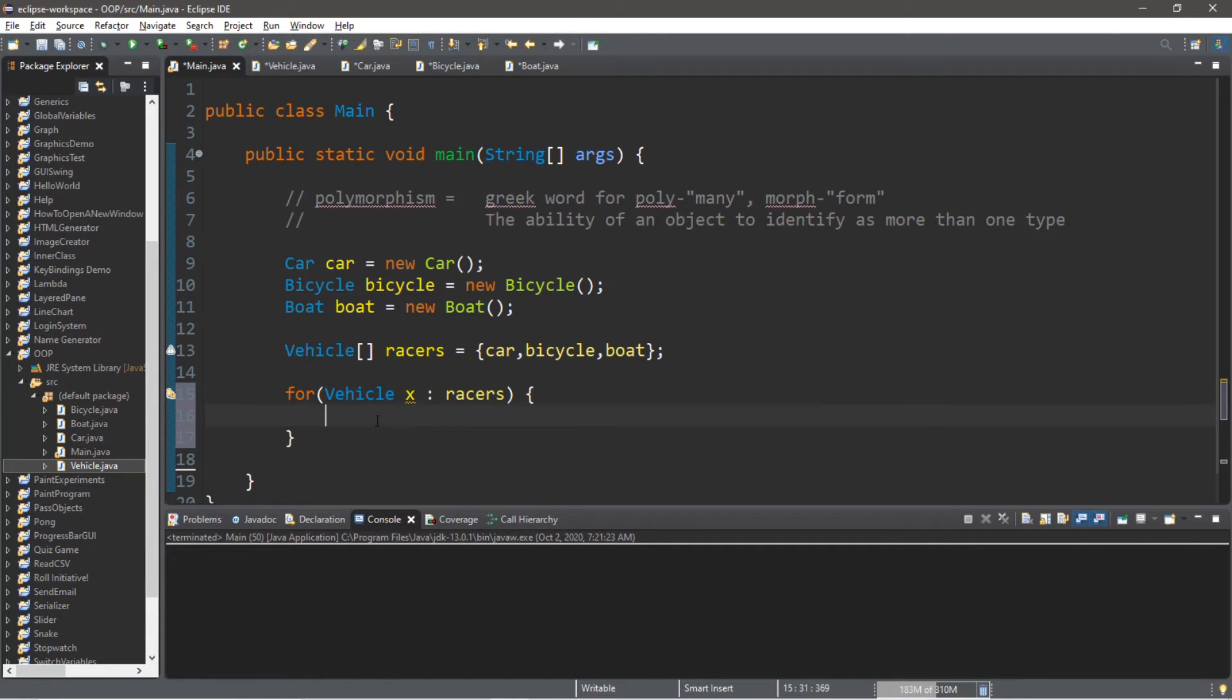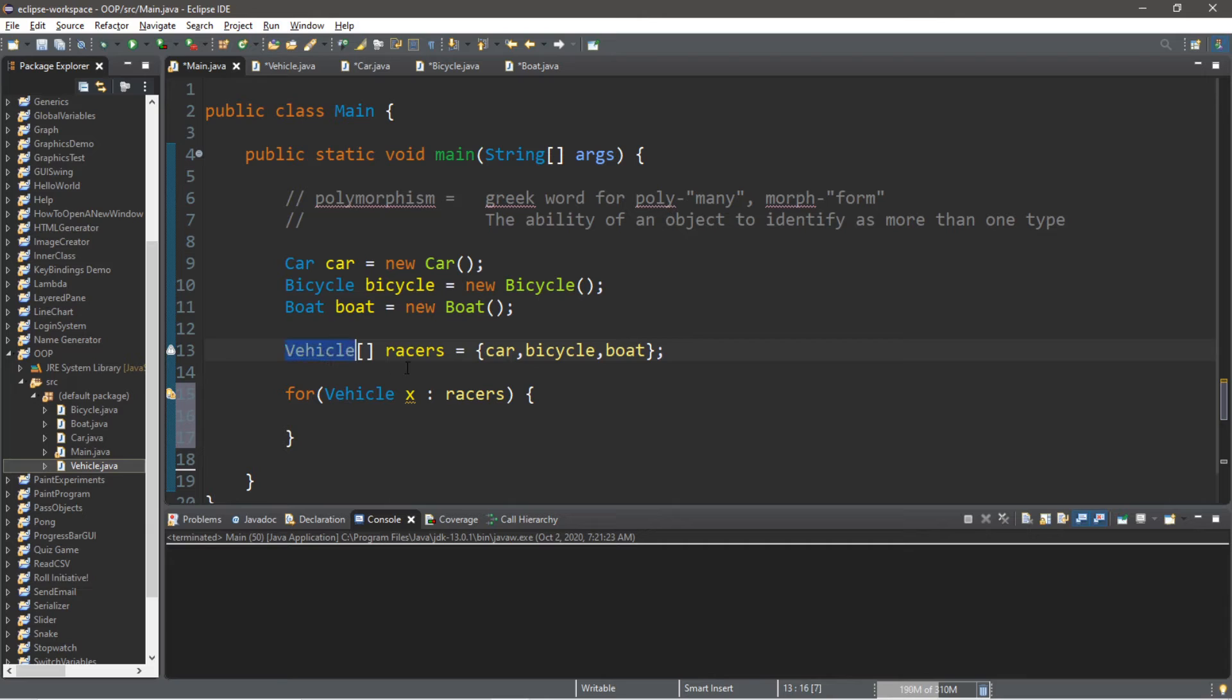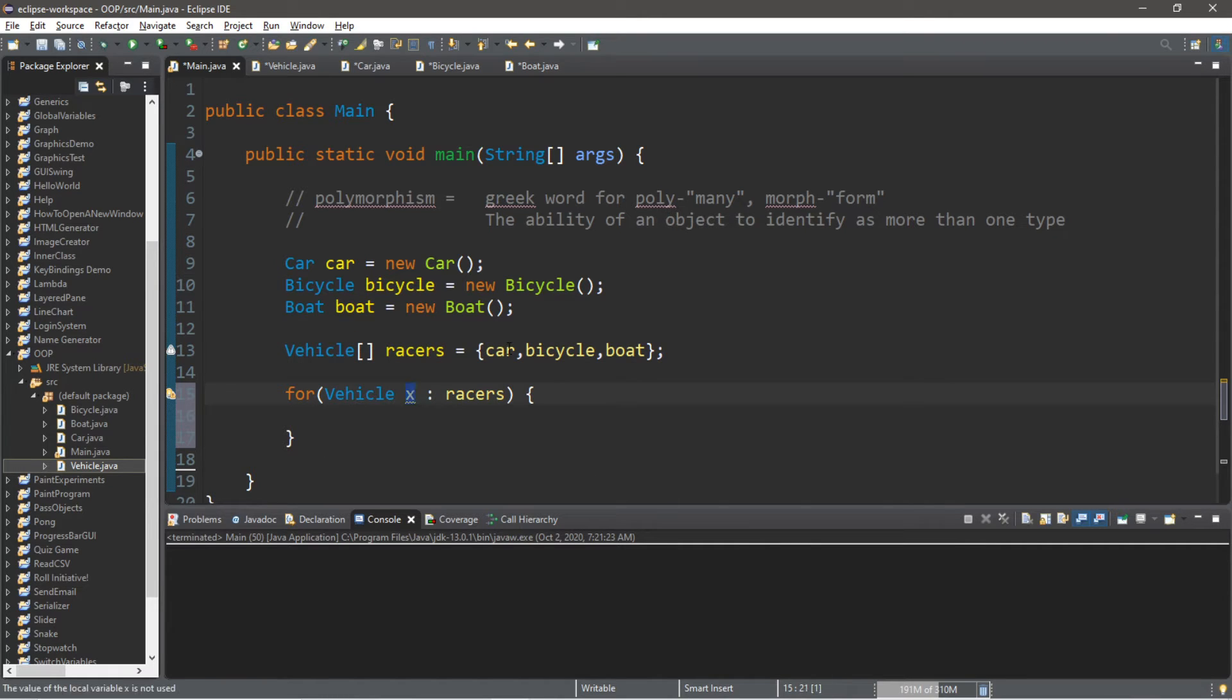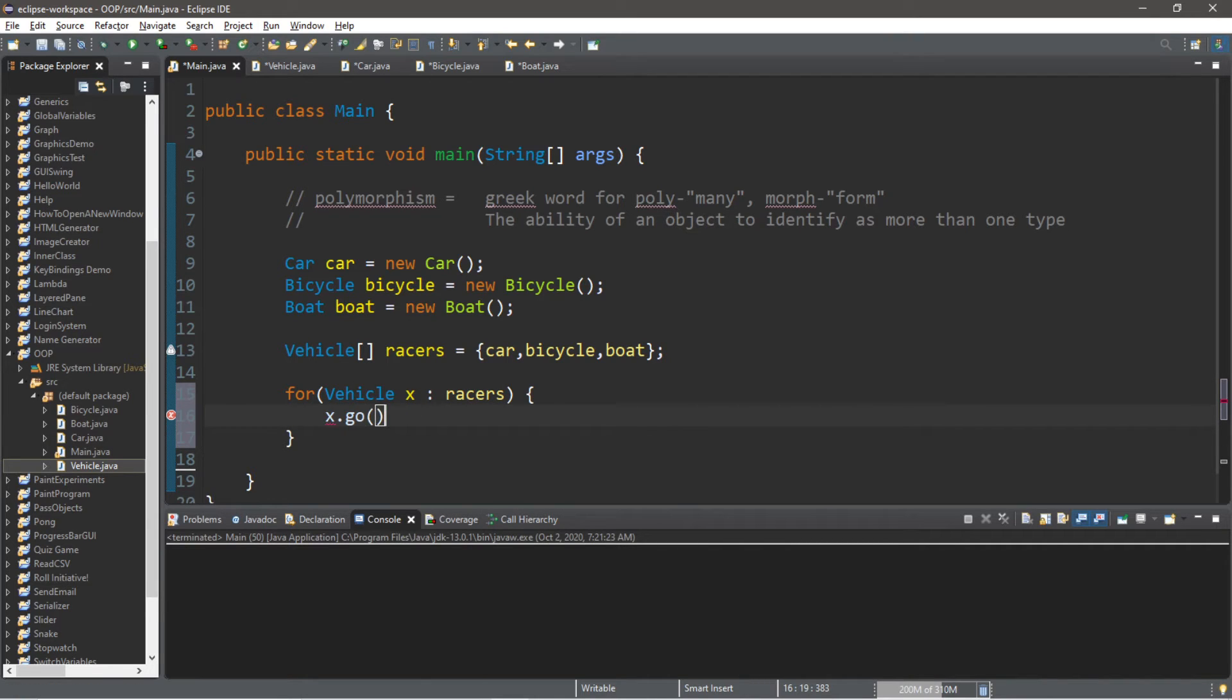So this is going to iterate once through all of the elements of this array of vehicles called racers. x represents the vehicle we are currently working with. So x dot, and we would like to use the go method.